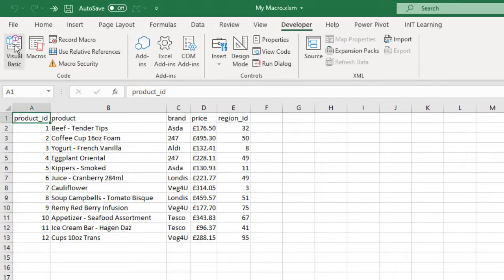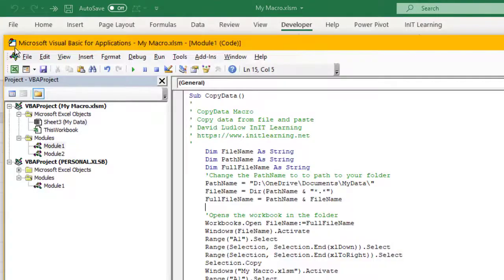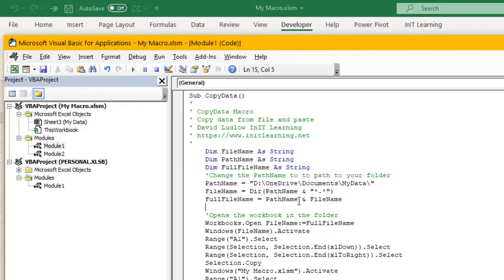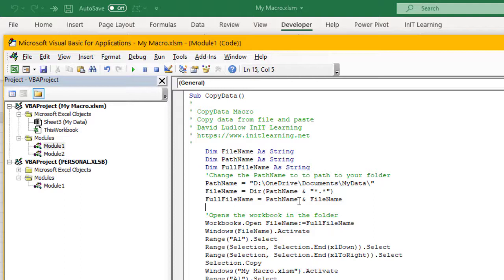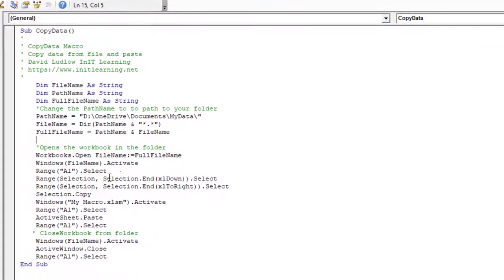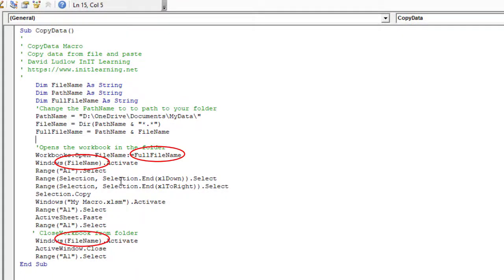So hopefully that helps you if you've got the scenario where you want to read a particular file name from a folder. Just make sure you delete all the other files in there, or if you're happy for it just to read the first one each time, that's what this will do. It will always read the first one, and then just replace any file names and paths that you've put into your macro, and just replace it with either FileName, PathName, or FullFileName depending on what you need.